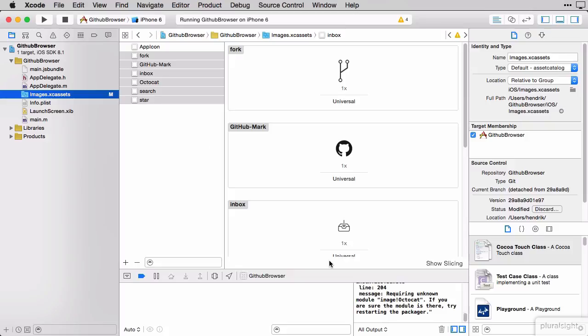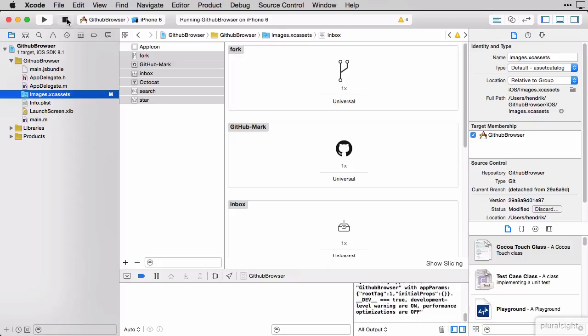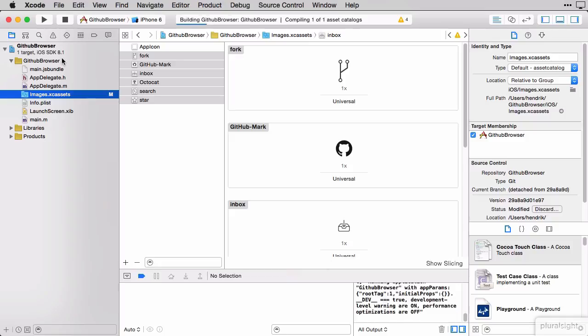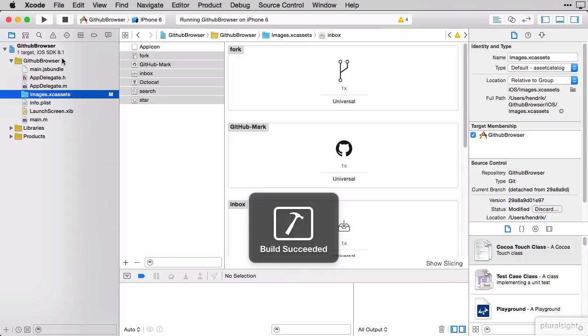Okay, now our app contains these images in its bundle. This is also one of the few times you will need to stop and start the app from Xcode. Which I'm doing now.